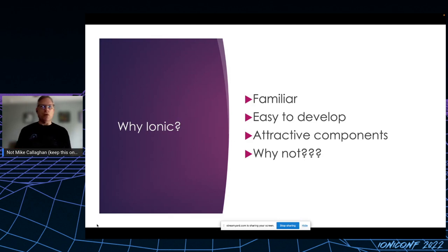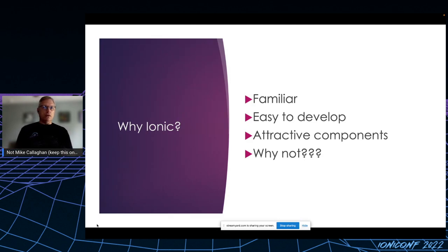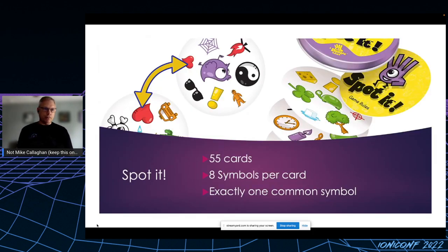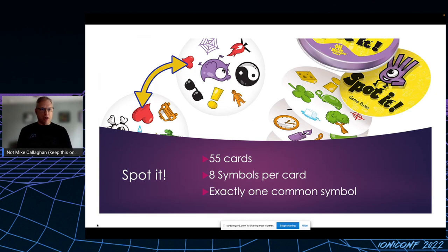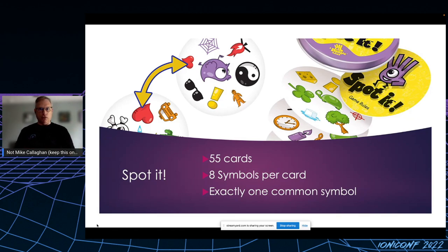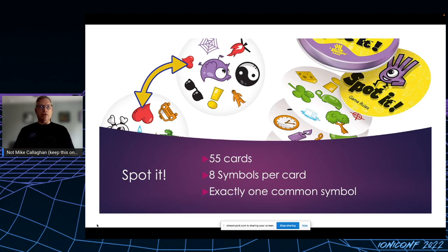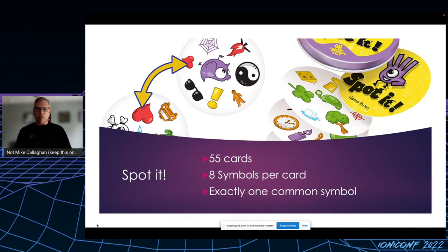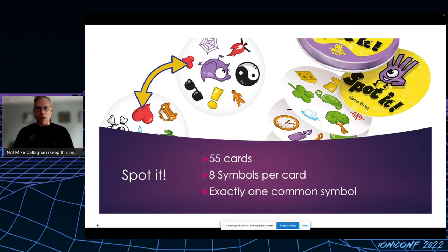I find it very easy to develop with Ionic. I love the attractive components, and quite frankly, why not? So the card game that I decided to write, you may or may not have heard of it, it's called Spot It. I believe it's called Dobble in Europe. The idea is you've got 55 cards in the deck. Each card has eight symbols on it, and the goal of the game is to find the matching symbol between your card and another card. As you can see here, the two cards have a heart in common.